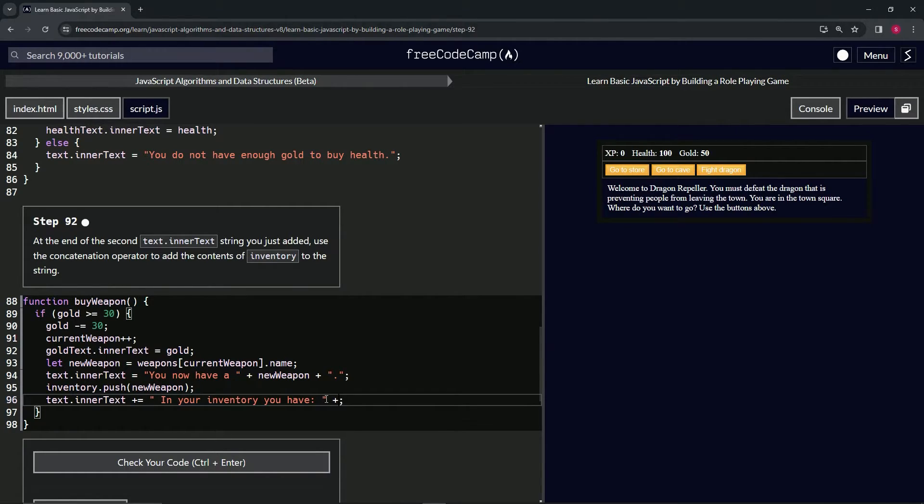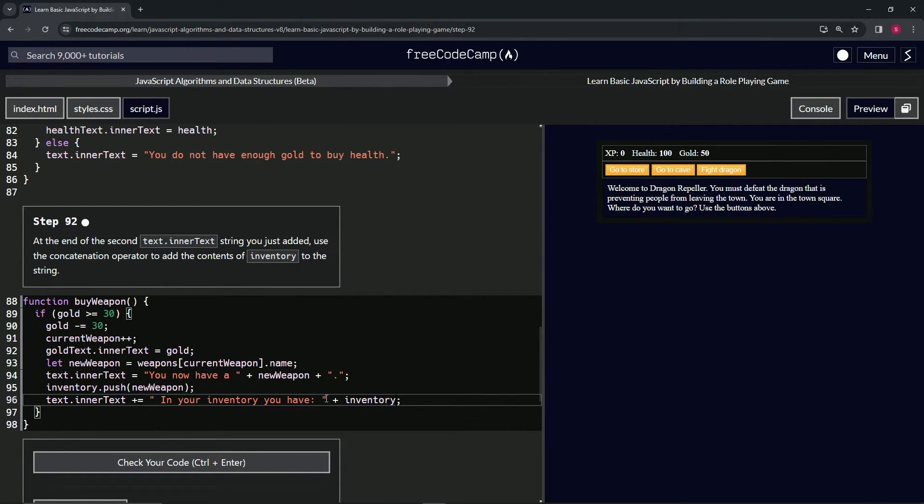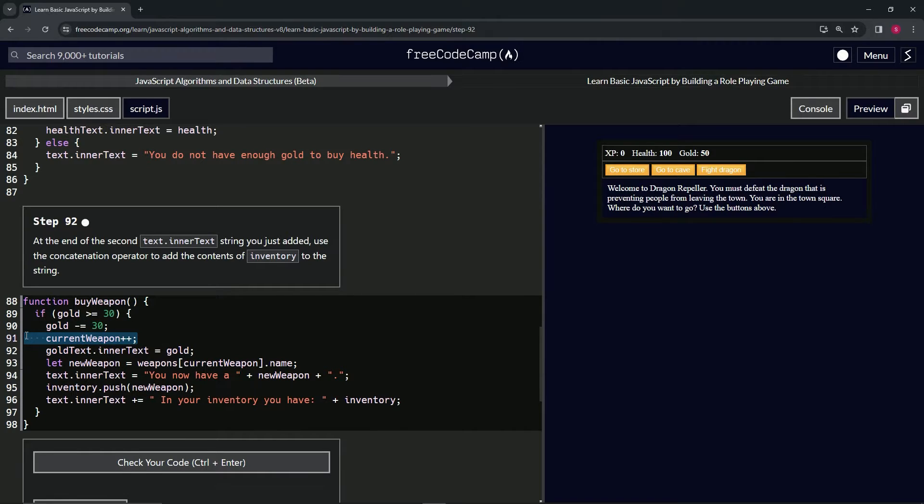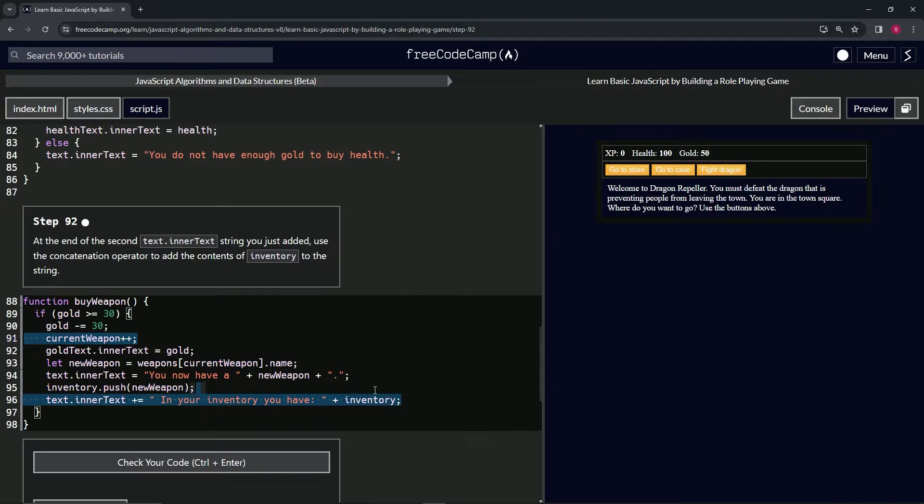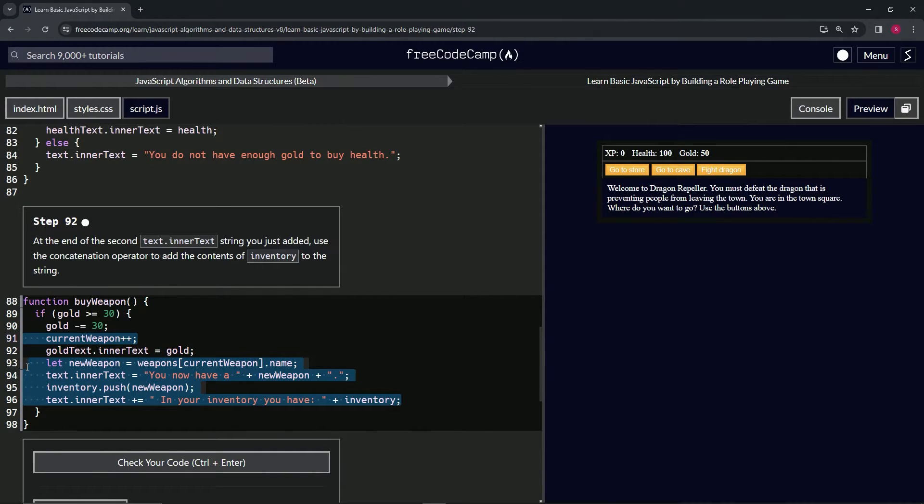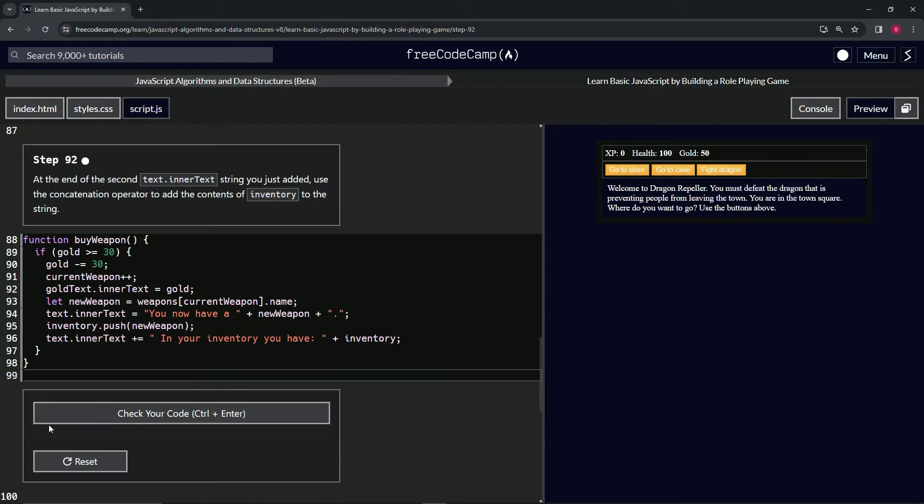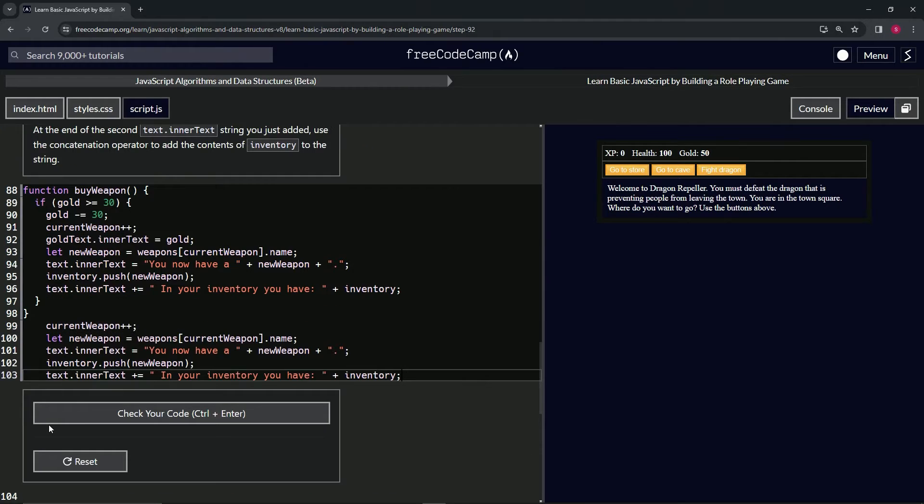Right after this, we're just going to say plus inventory. So let's select 91, all of 91, and then let's select with Alt all of 96 to all of 93. Let's copy that and drop it off right here at 99.